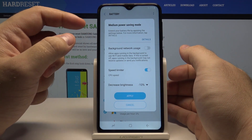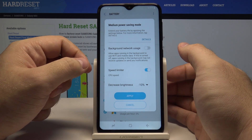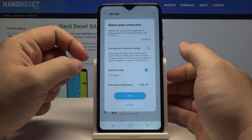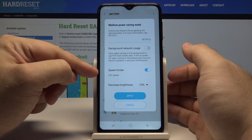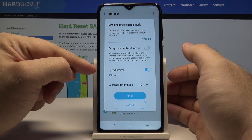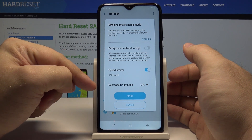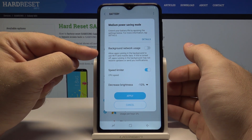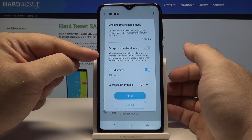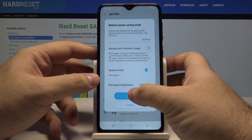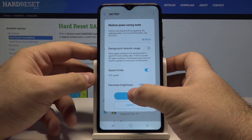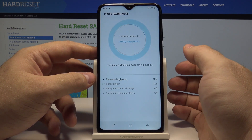This shows what will happen and what you want to allow: do you want to put a speed limiter on your CPU, do you want to decrease the overall brightness of the screen, and if you allow background network usage. And let's say that we agree and apply.